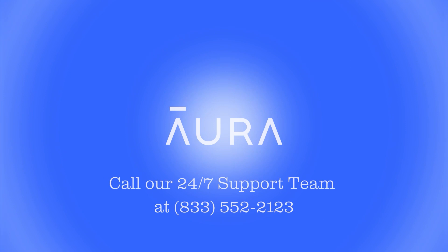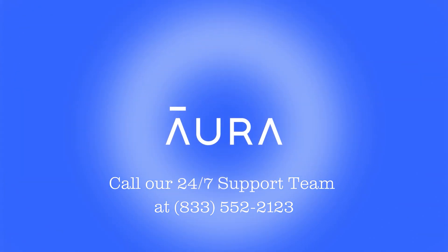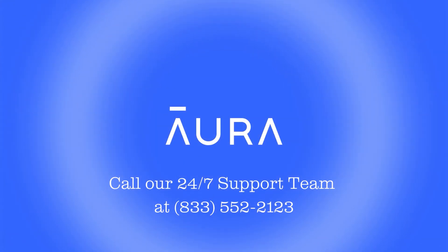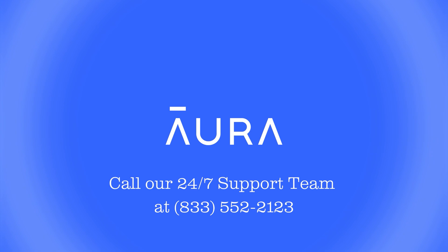Congratulations! If you've been following along, the Kids keyboard for Aura's parental controls has been successfully activated on your child's device.